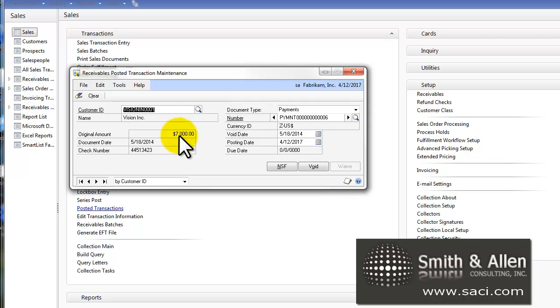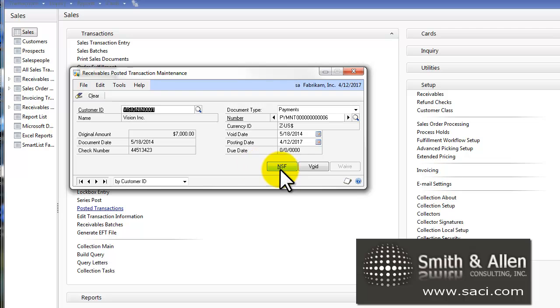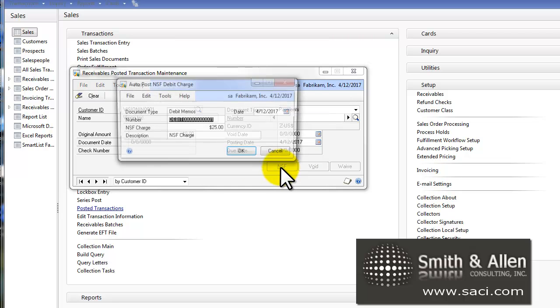Here's the payment check, so I'm going to make sure, yes indeed, the check for $7,000 dated 5/18, and this is the check number, is the one that was returned from the bank. So I'll simply then click on the NSF button.